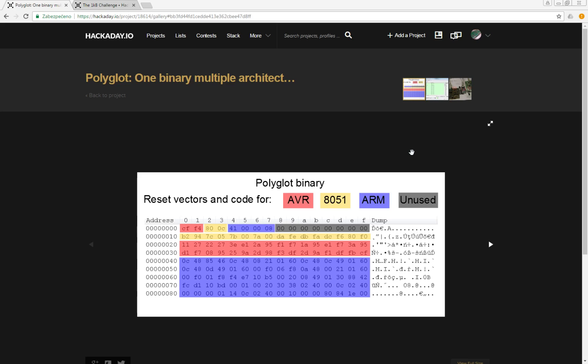Let's start with the simplest boot code because AVR and 8051 need some tweaking, but the ARM code is really simple and straightforward.